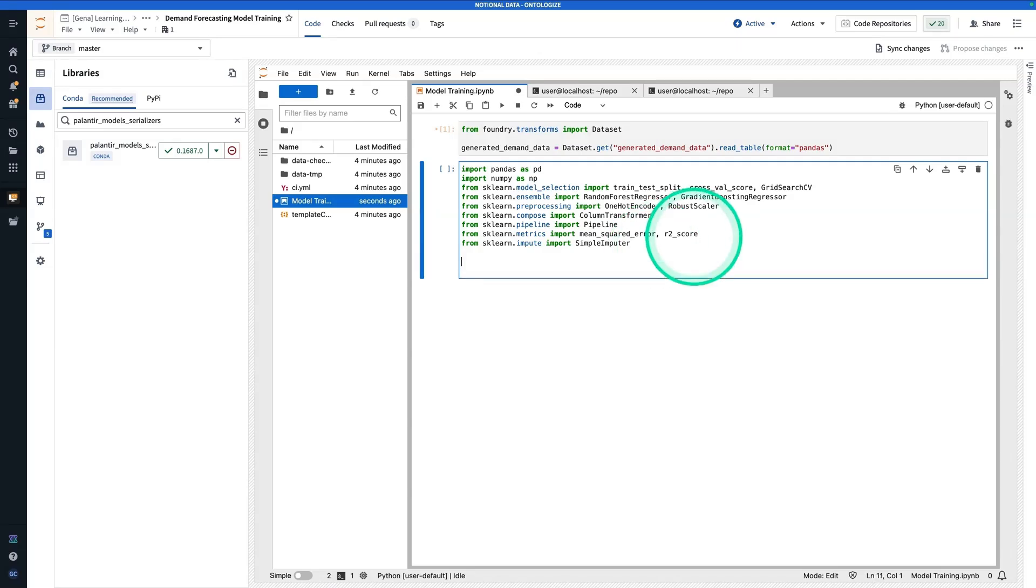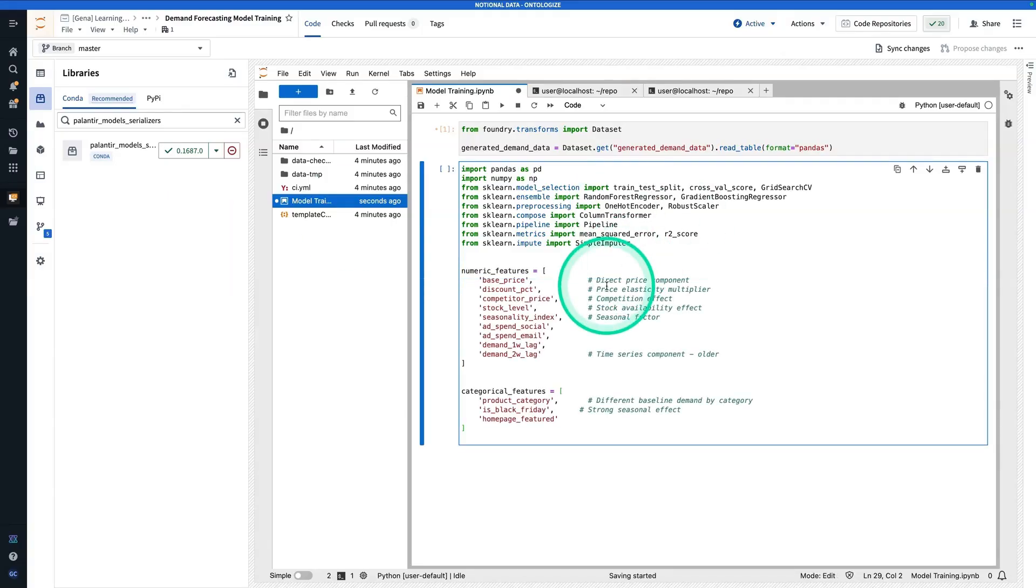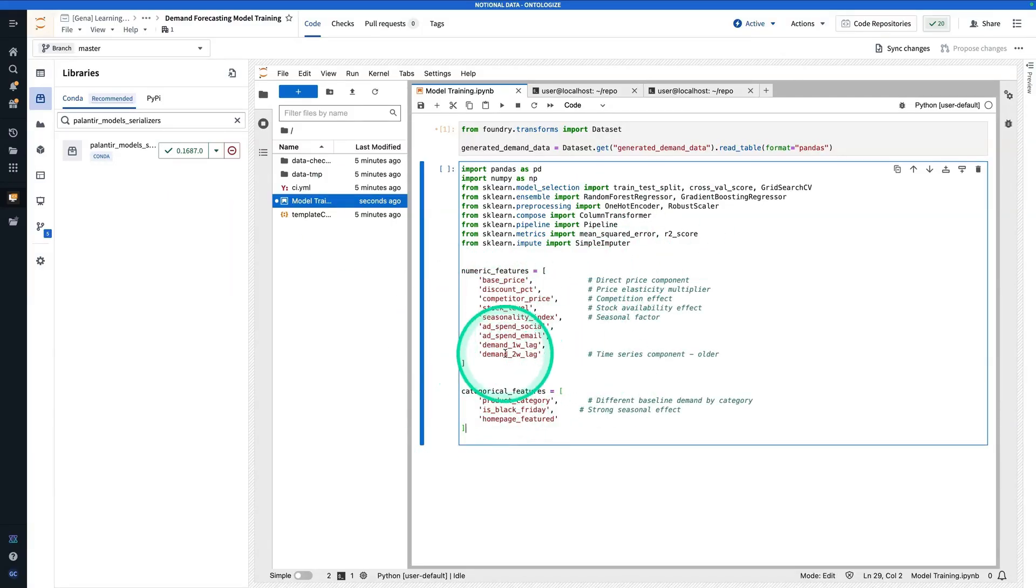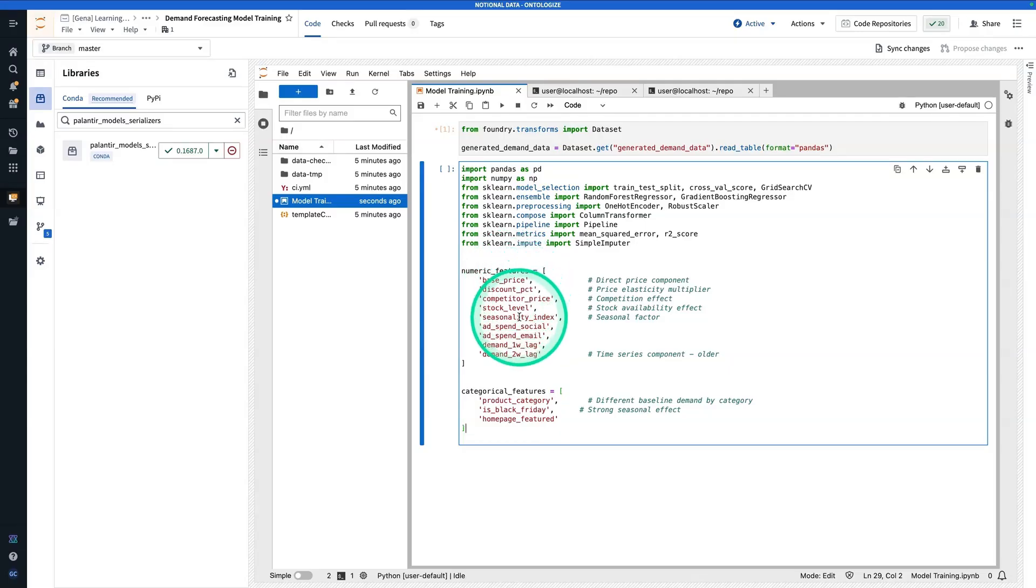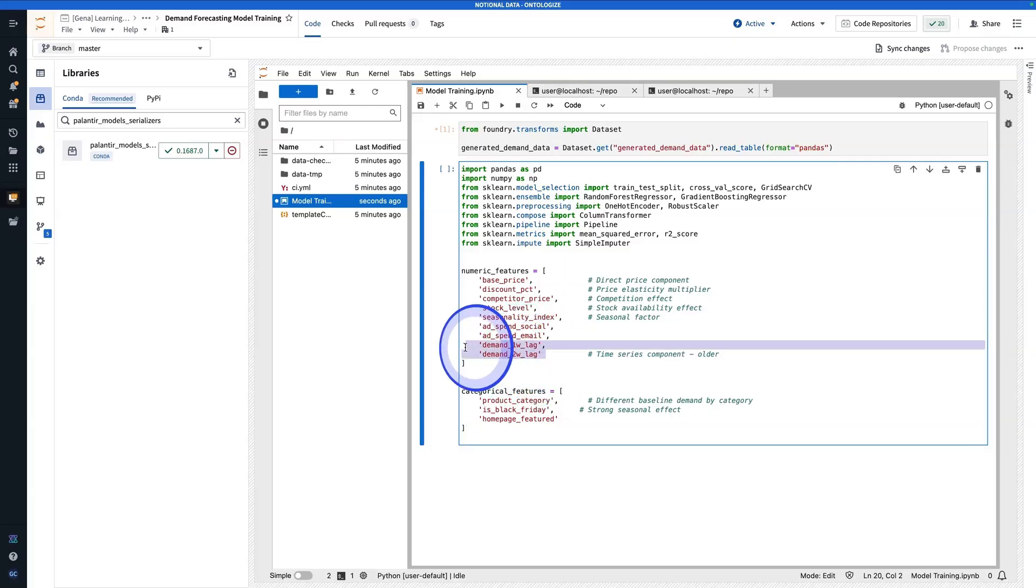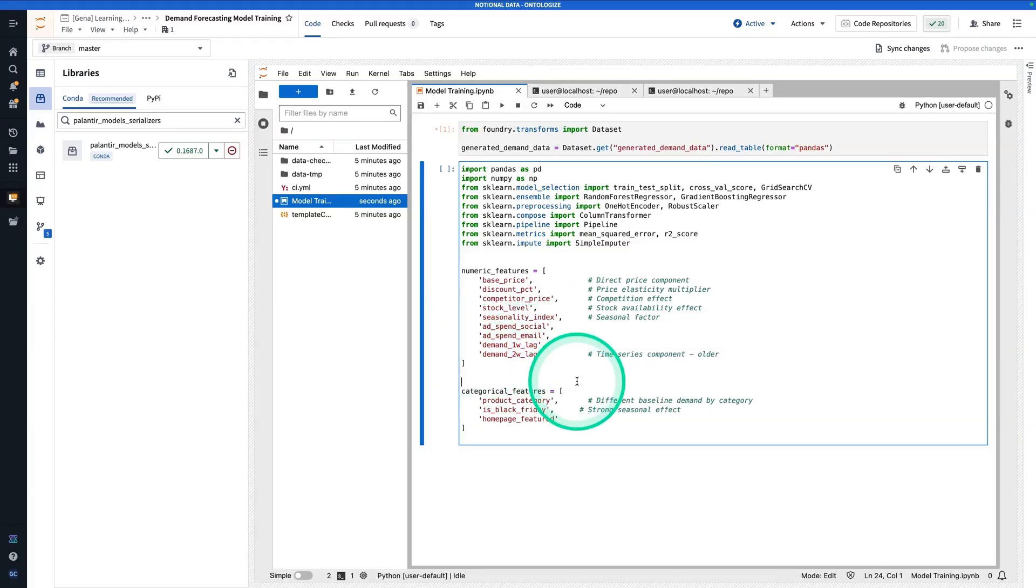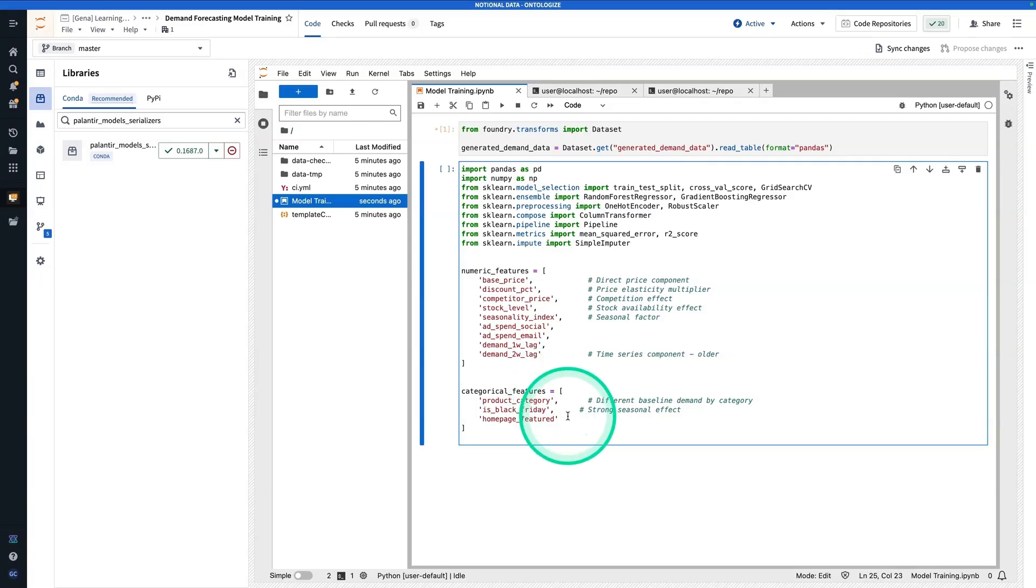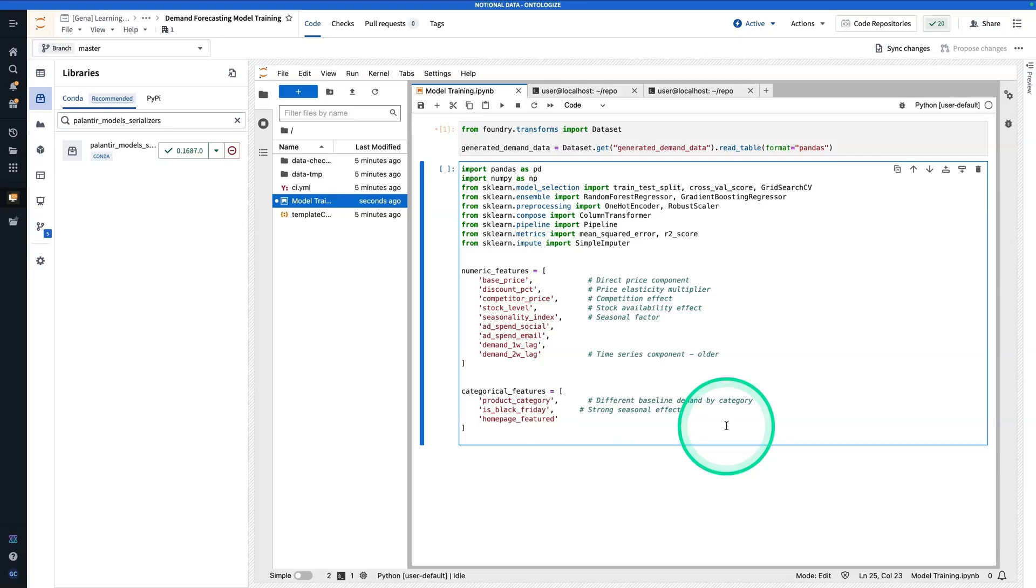Next up, I'm not going to be using all the features from the data set. In a production scenario, of course, we'd want to do some sort of robust feature selection. But in this case, I chose a selection of features and we're going to be using those for simplicity. Here I have my numeric features and my categorical features. We're sticking with base price, discount percentage, competitor price, stock level, seasonality index, ad spend social, ad spend email, and a couple of autoregressive features. These are my lag features, which show us the demand from one week before and from two weeks before. Here are my categorical features: product category, is it Black Friday, and was this featured on the homepage.